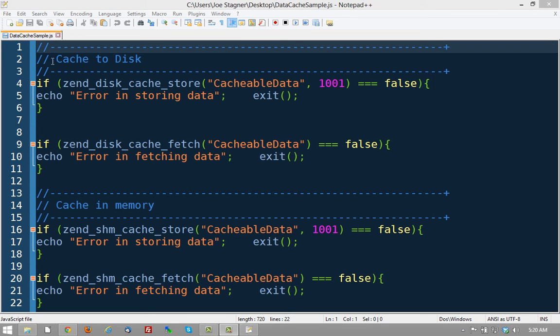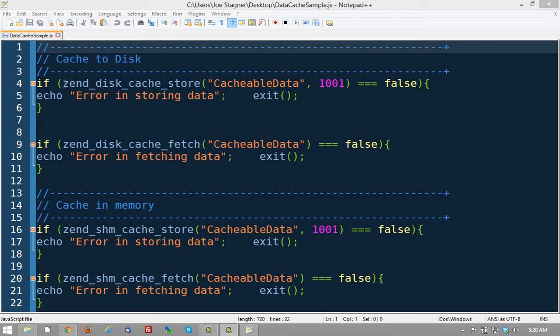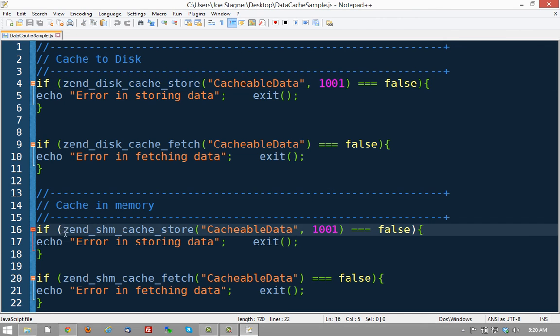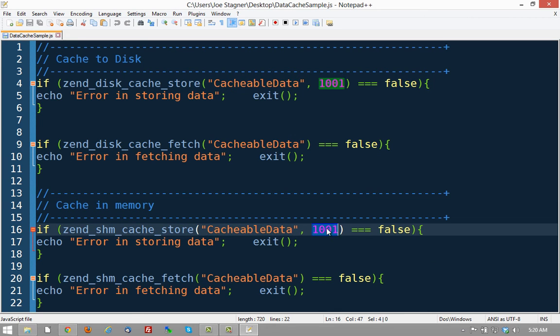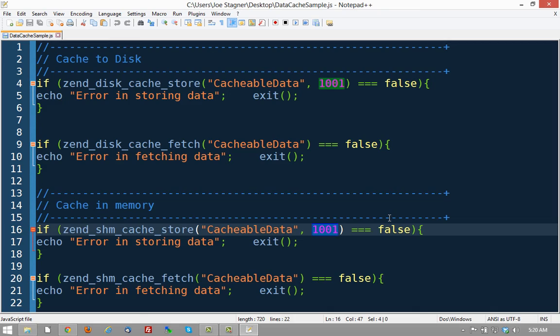One is you can cache to disk. Notice this API called Zen Disk Cache Store. And then you can cache to memory, Zen SHM Cache Store. Notice that you specify the key, specify the value, and this way, inside your code itself, you can cache bits of data rather than have to cache an entire page.